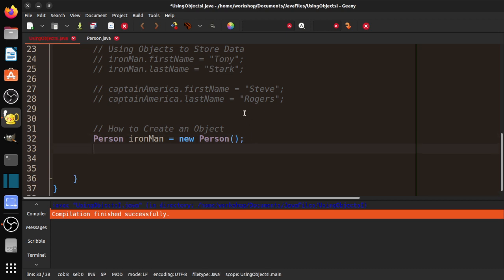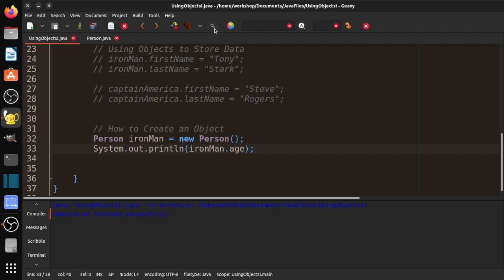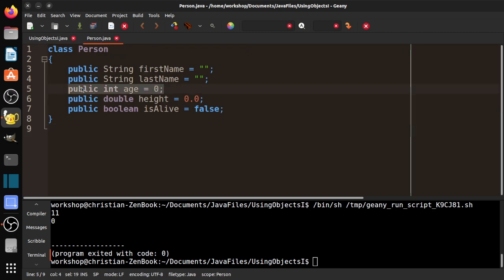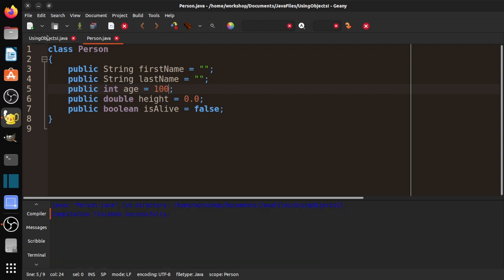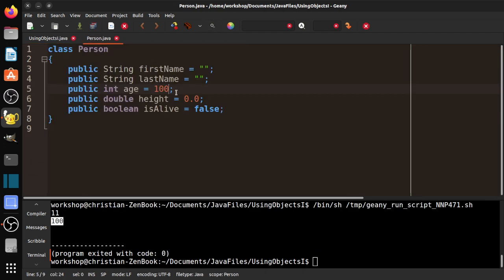If I do System.out.println(ironMan.age) and run it, I get zero — because Person.java, by default when we create the object, sets age to zero. If I change that default to 100 and execute, now it's 100. So I've set default values in the class. When I create an object, maybe we don't have all the information yet. You'll learn a lot more about this later in the course — this is just to get you started.